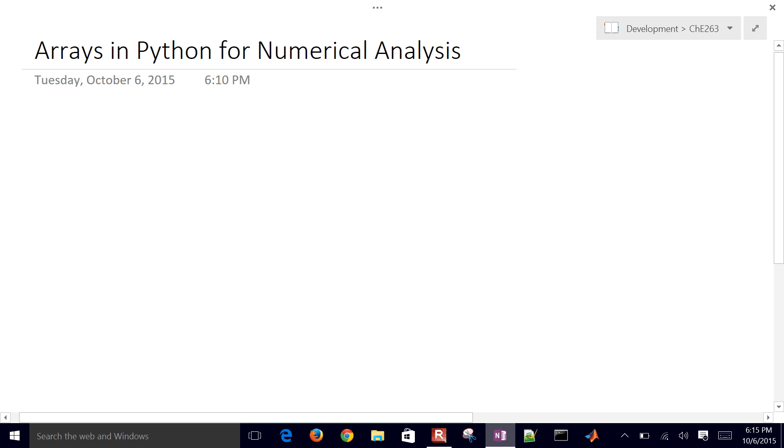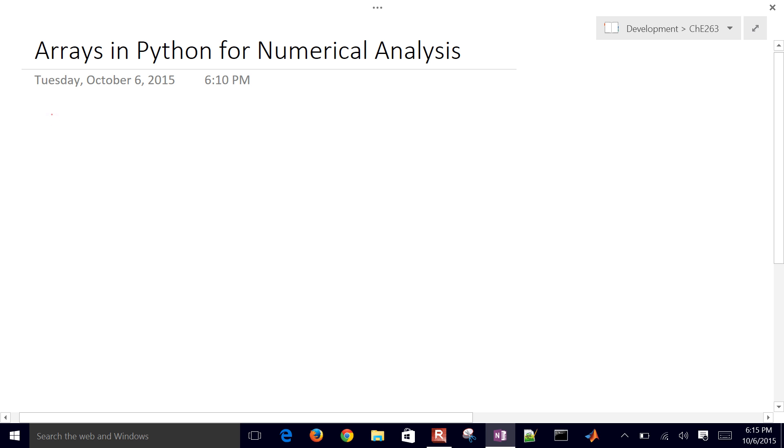We're going to be talking about arrays in Python to do some numerical analysis. So we're going to talk about some built-in arrays to Python and then also NumPy arrays. We're going to cover arrays, two types.